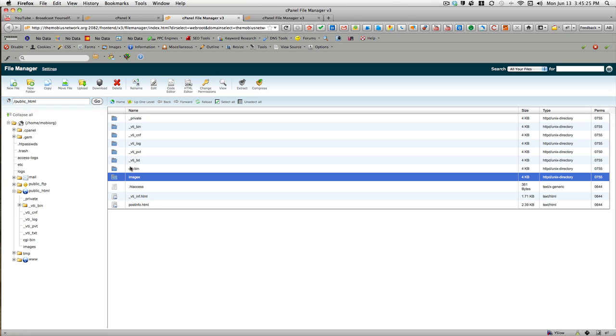but if you had your site folder and you wanted to keep a backup of that while you were in the middle of an upgrade or an update, that's one way you can do it. Grab it here, compress it, download it to your desktop as a backup while you upgrade Drupal, and then you've got a backup that you can restore if you have any problems.